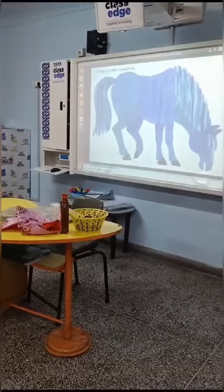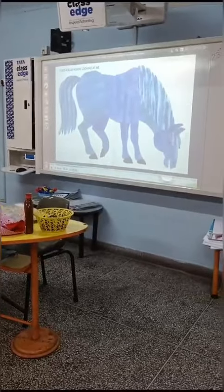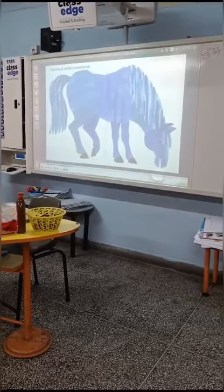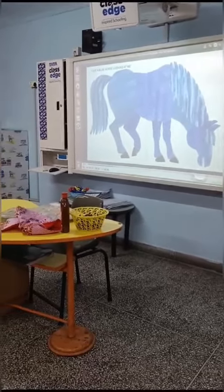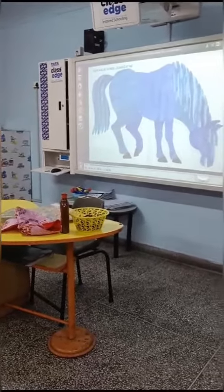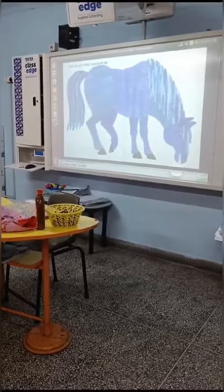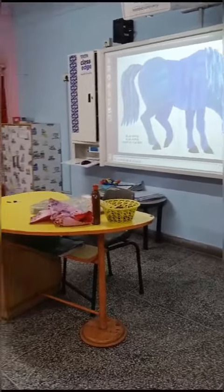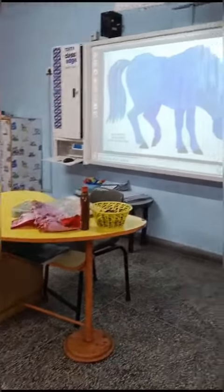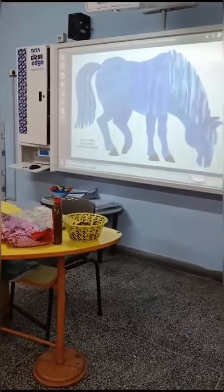I see a blue horse looking at me. Blue horse, blue horse, what do you see?